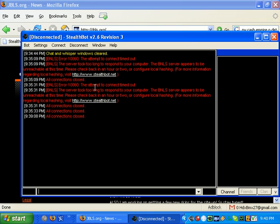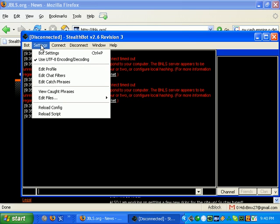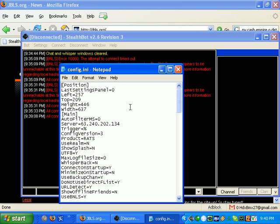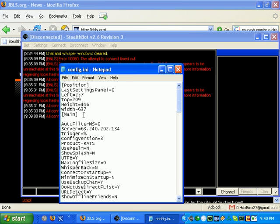To set your bot to use a different server, click Settings, then Edit Files, then Config File. Find the line that says Main, and under it add a line that says Set BNLS Server Equals.